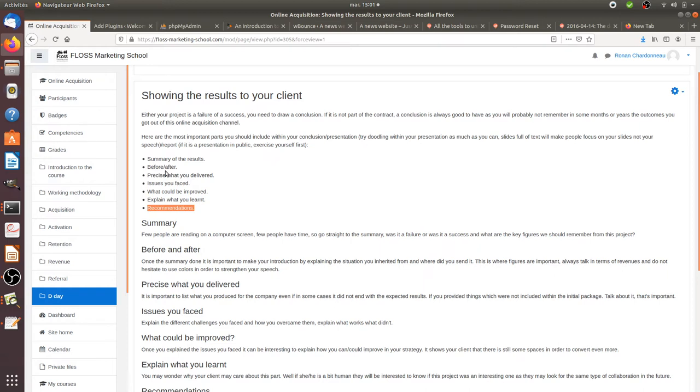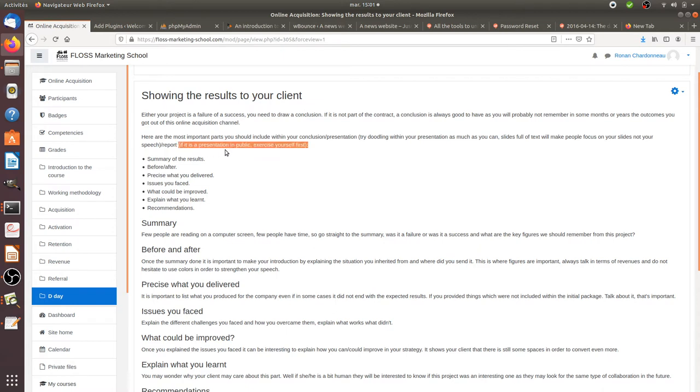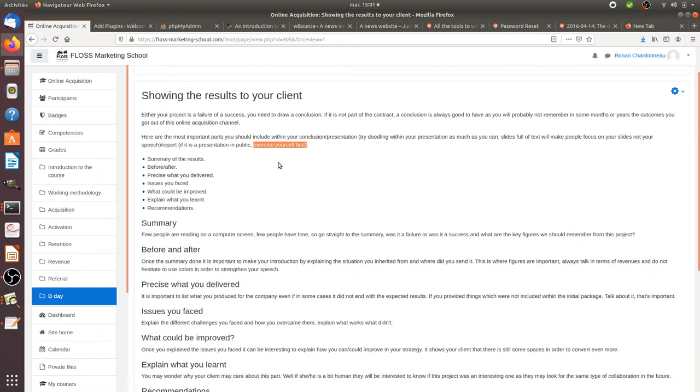The first thing that I strongly recommend is if it's a presentation in public, exercise yourself first, mainly because some people are not born in order to make a presentation. That's why it's always good for you to exercise yourself.